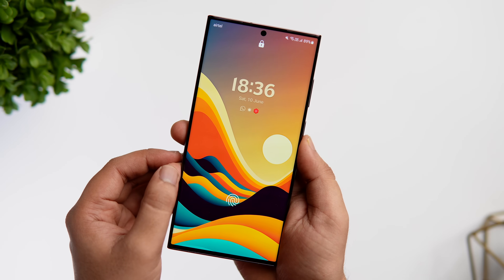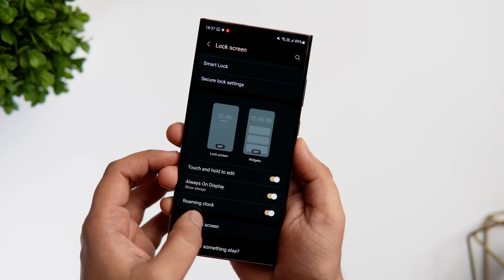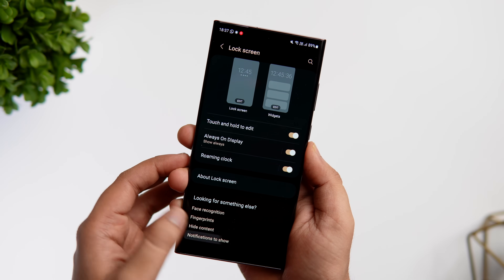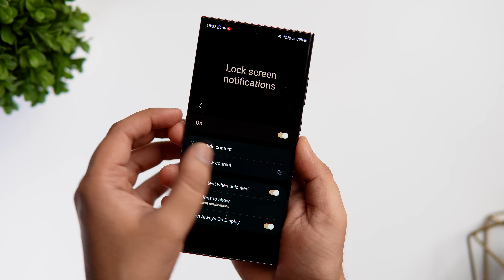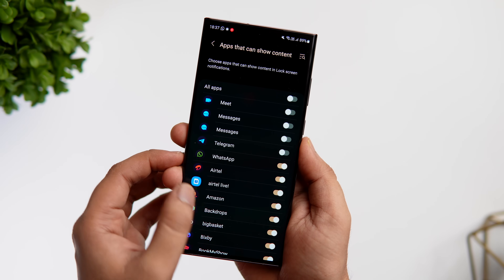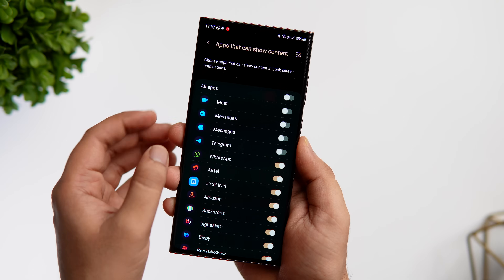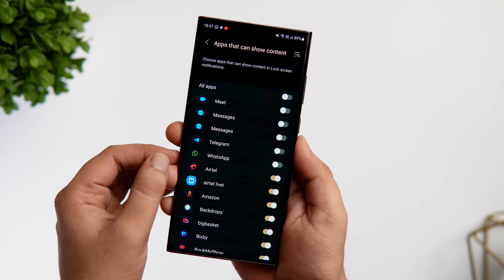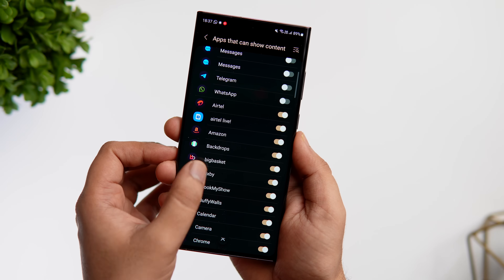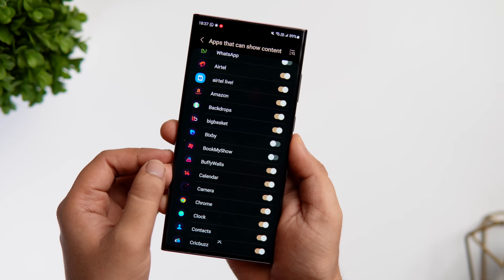All you need to do is go into Settings, select Notifications, and then go inside Lock Screen Notifications. Here you can see we have this gear icon and when you click on it, you can now select apps that can show content on the lock screen. Previously, you could either show or hide content on your lock screen, but now you have the option to choose on a per-app basis. So now you can disable all those applications that have your sensitive data.